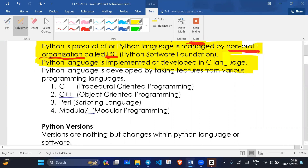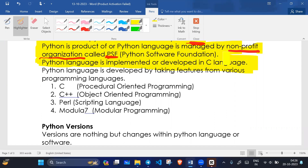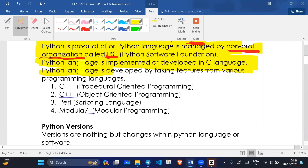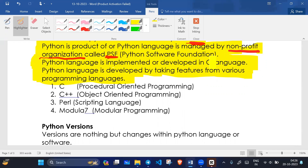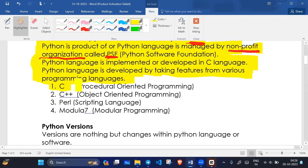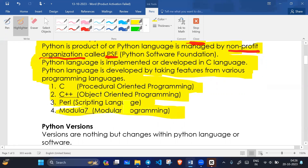Python language is implemented or developed in C language. That is why we call C the mother of all languages, so we must start from C language whenever we are learning any language, because most languages are implemented in C. Python is developed by taking features from various programming languages, including procedural oriented programming features, object-oriented features, scripting language features, and modular programming.